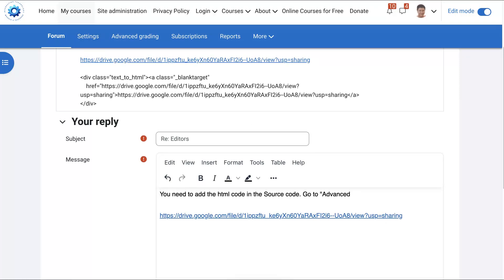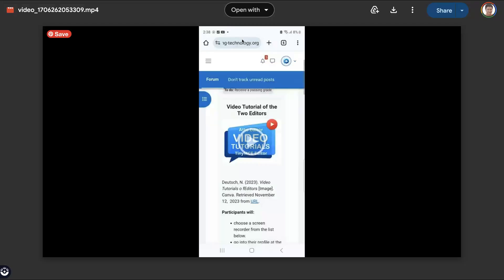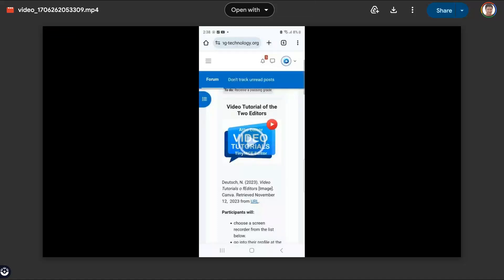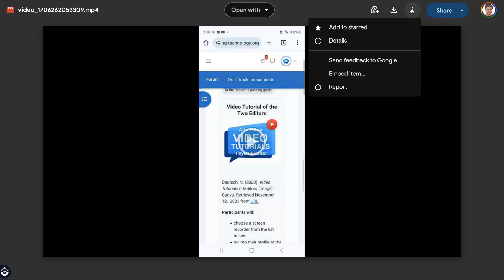So let's go into the link and get the HTML. Now this is the video added to Google Drive. Going to go into the three dots. Usually three dots indicate settings. Go into that. Open it up. And then we get embed item.